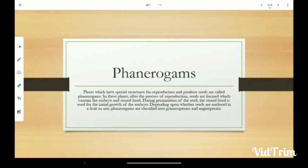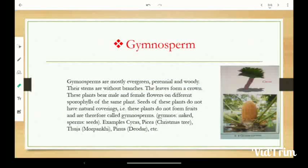First Division: Gymnosperm. Gymno means naked and sperm means seeds. Seeds of these plants are naked, so these are called Gymnosperms.